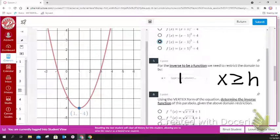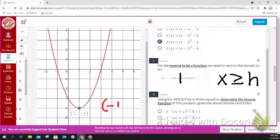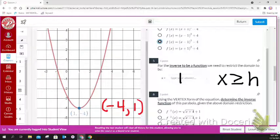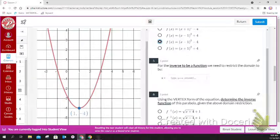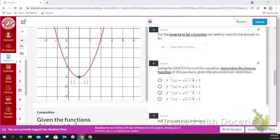If the vertex is at (1, negative 4), for the inverse you flip it — so you're looking for an equation with h equal to negative 4 and k equal to positive 1. For number 6, choose the equation that has h equal to negative 4 and k equal to positive 1, because the inverse reverses x and y. So I'm looking for a plus 4 underneath the radical and a positive 1 on the outside.